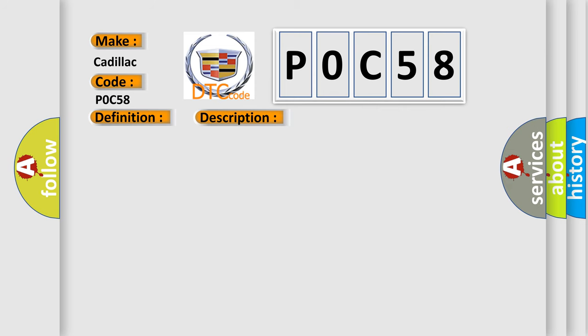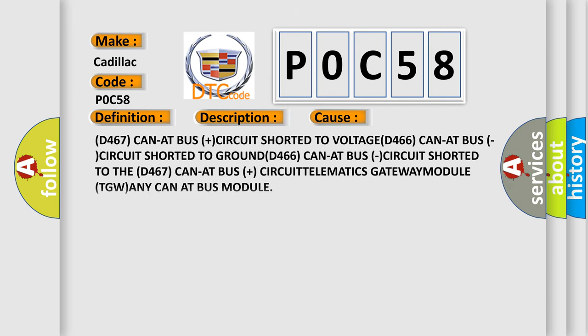This diagnostic error occurs most often in these cases: D467 CAN AT bus plus circuit short to voltage, D466 CAN AT bus circuit short to ground, D466 CAN AT bus circuit short to the D467 CAN AT bus plus circuit, Telematics Gateway Module TGW, or any CAN AT bus module.